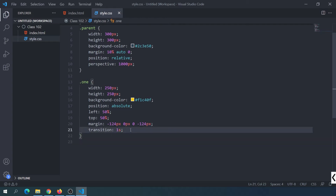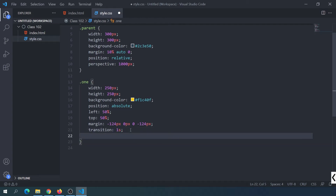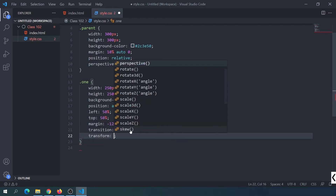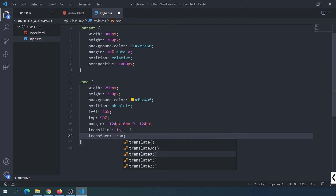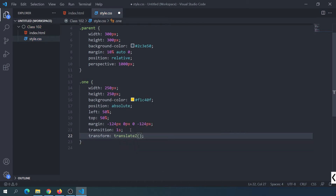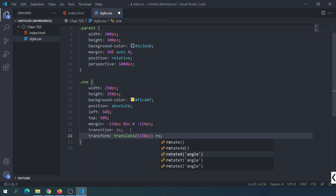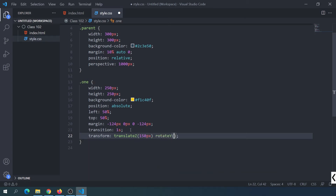We will apply the transform property. First, translate-Z — 150 pixels. Then rotate-Y about 50 degrees.